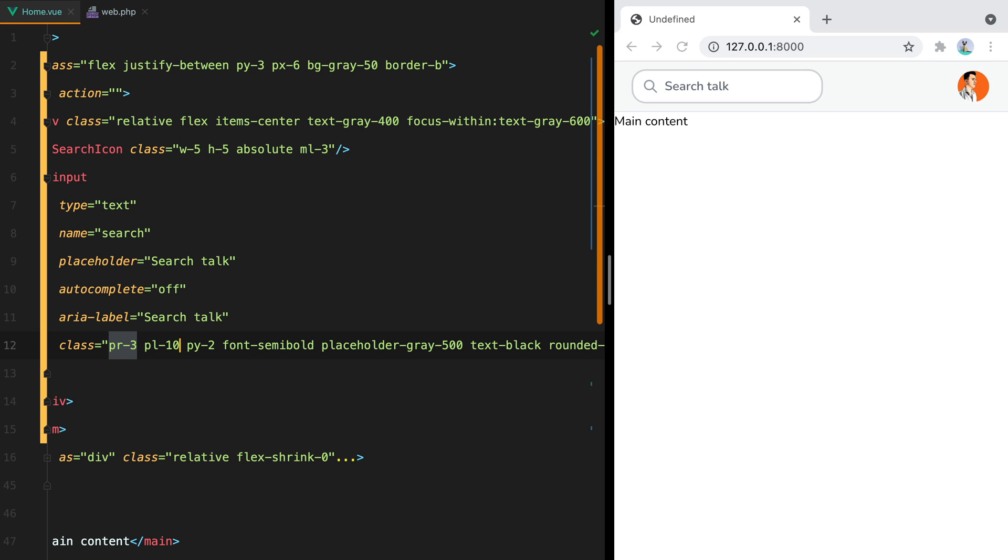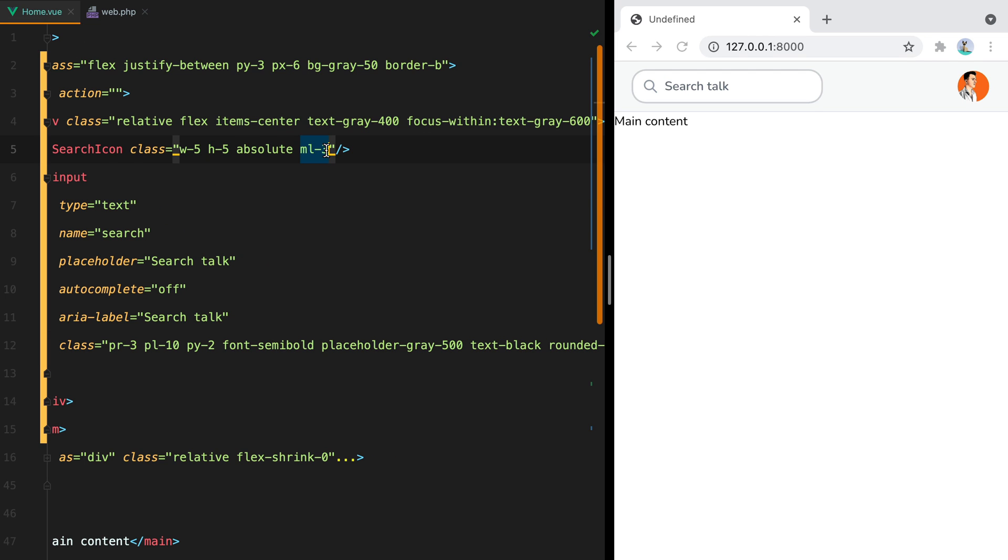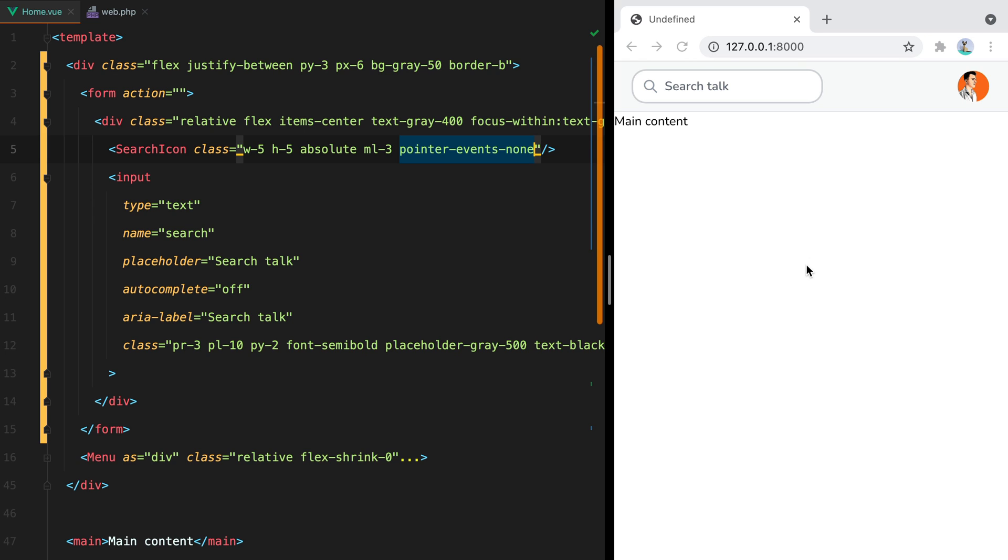For the last problem, the input doesn't focus if we click directly on the search icon. We need to click slightly to the right or slightly to the left in order to focus it. To fix that, we can add the pointer events none class on the icon. So we can do pointer events none. And what this does is it tells the browser that this icon should ignore pointer events. It's like the element is not even there. So now if we hover over the input, over the icon, you'll see the text cursor appearing. And when we click, the input gets focused. So that's the only thing we need to do.